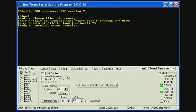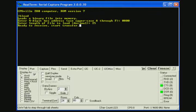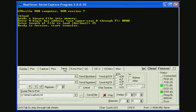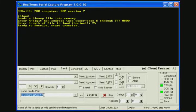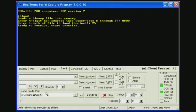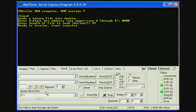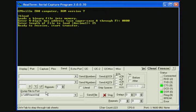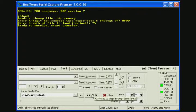And so now, unlike minicom in the Linux system, RealTerm has commands that allow us to send binary files across the serial interface. So we will use the send tab and put in the pathway to the file that we want to transfer. And we'll click send file.